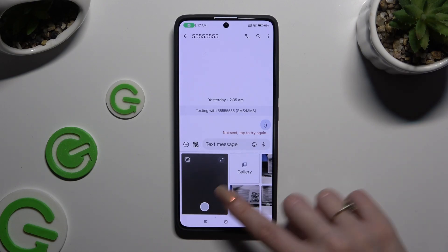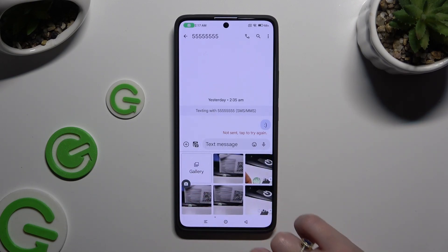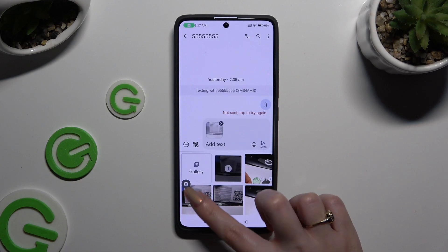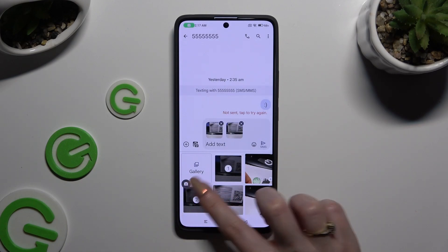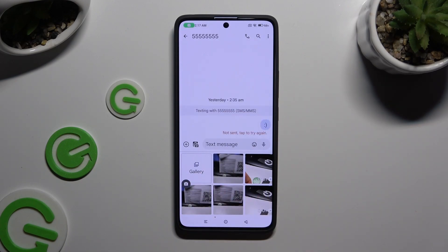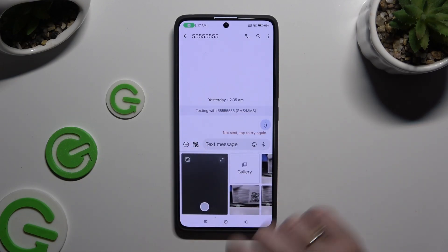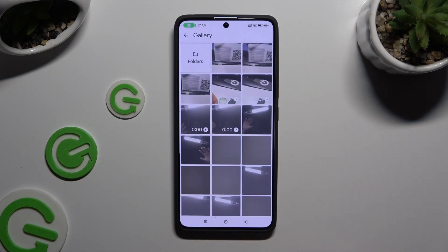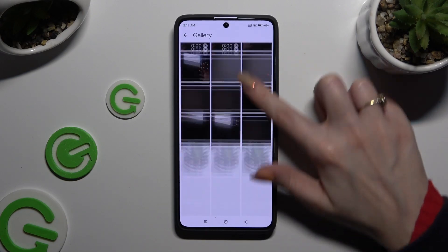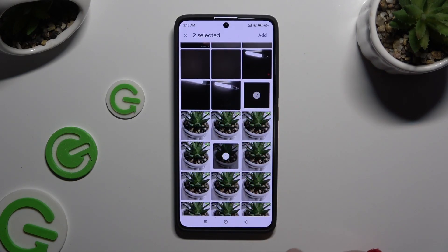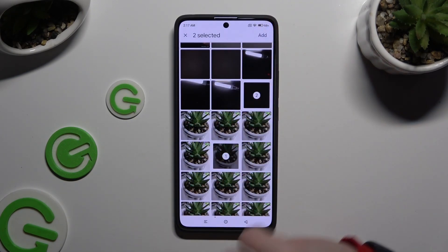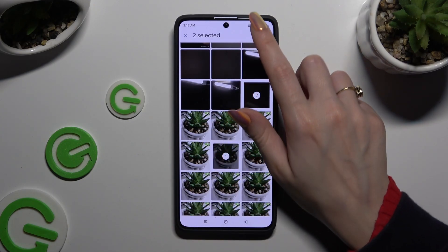Click on your photos right away if they are present. You can also select Gallery and select them from here by tapping on the chosen ones and selecting Add at the top right corner.